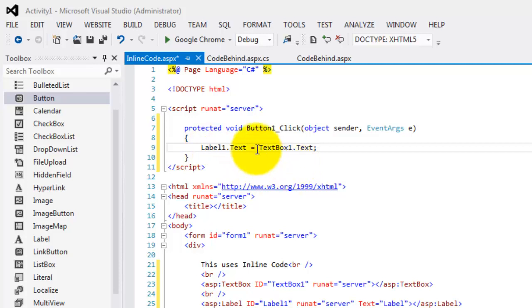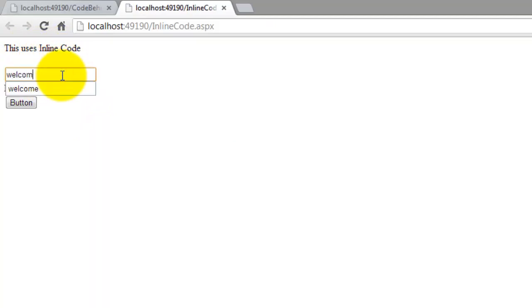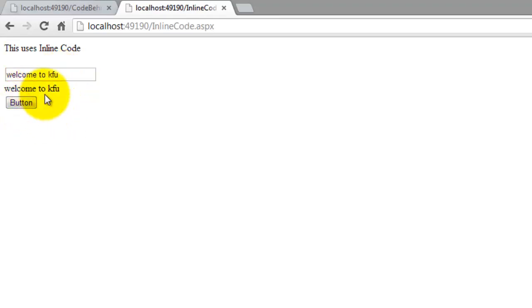Let's try to open it in the browser. Control F5. So this uses inline code. Let's try to put 'welcome to KFU.' And click button. Welcome to KFU.